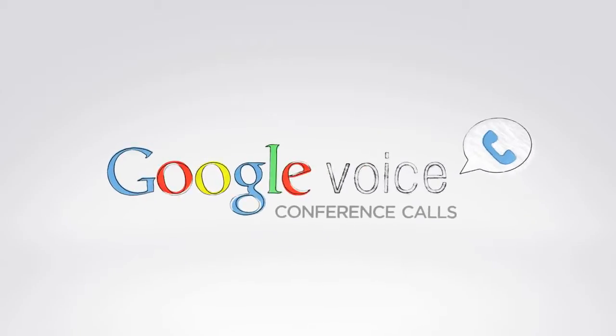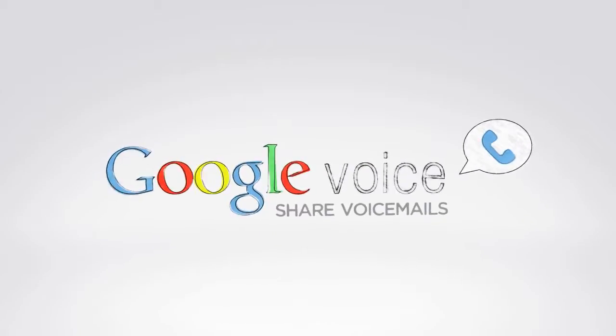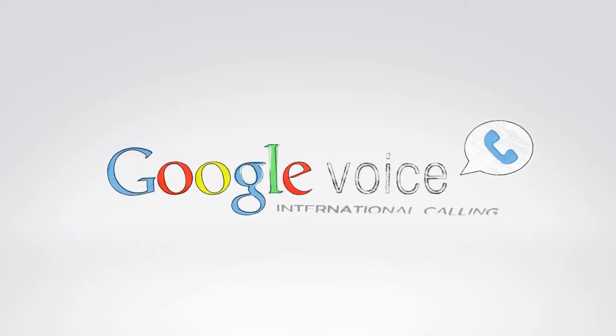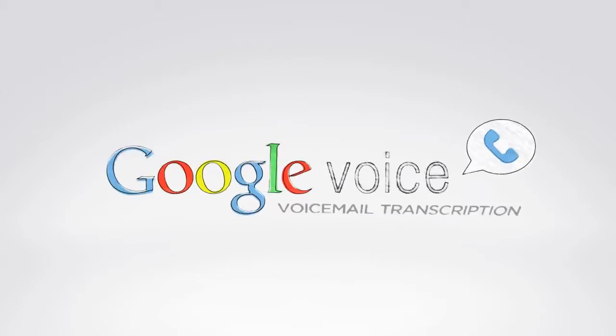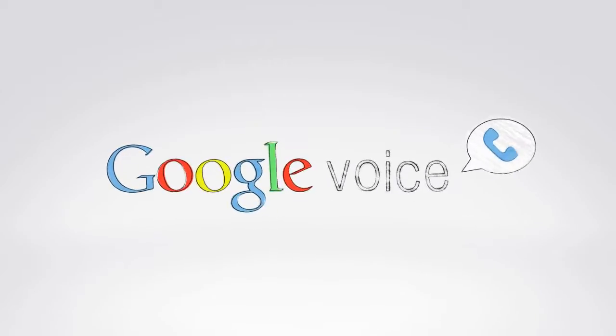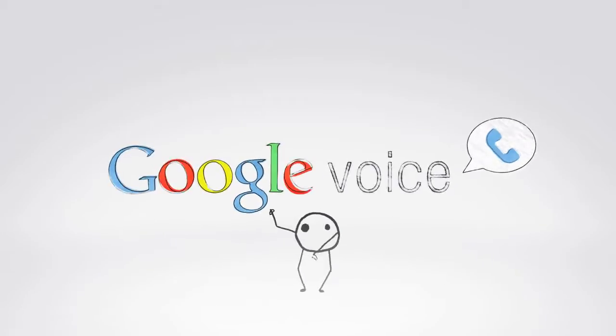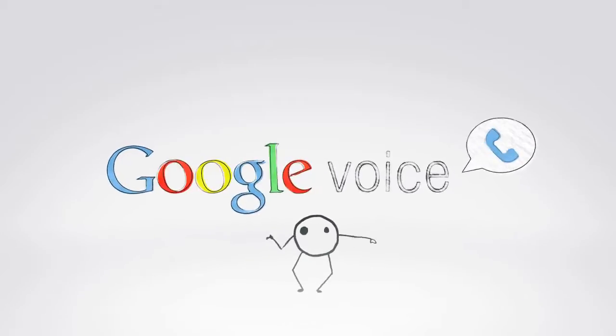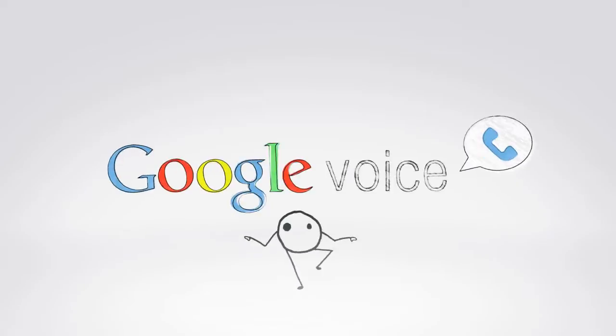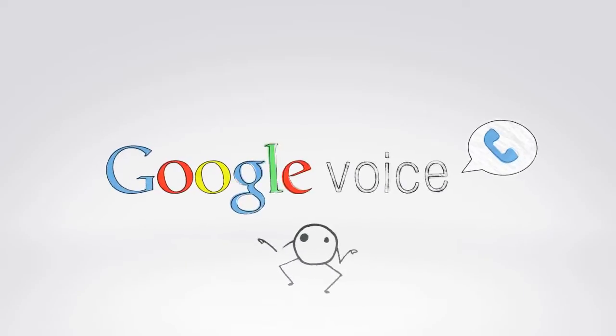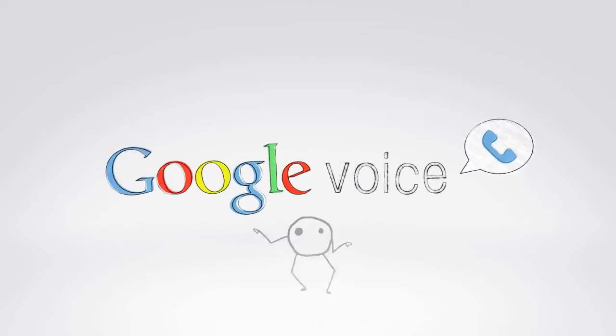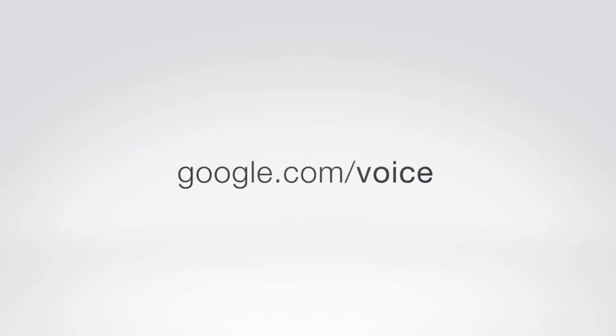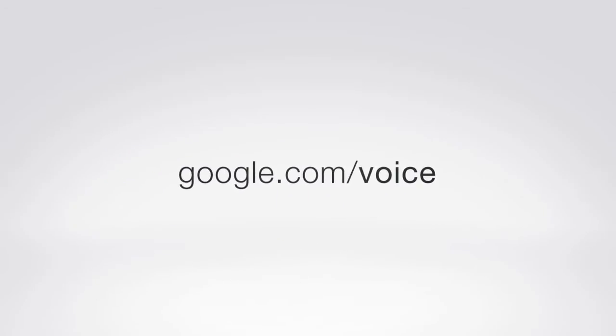The list of features goes on and on, and keeps growing. Point being, in short, less annoyances and more awesomeness. For free! So give it a shot! Visit google.com/voice.